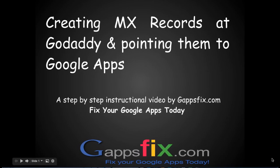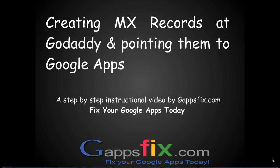Hello and thank you for joining gappsfix.com - Fix Your Google Apps Today. This is Goldie again, and in today's lesson we will cover how to create MX records at GoDaddy and point them to Google Apps to start using Google Apps messaging service.